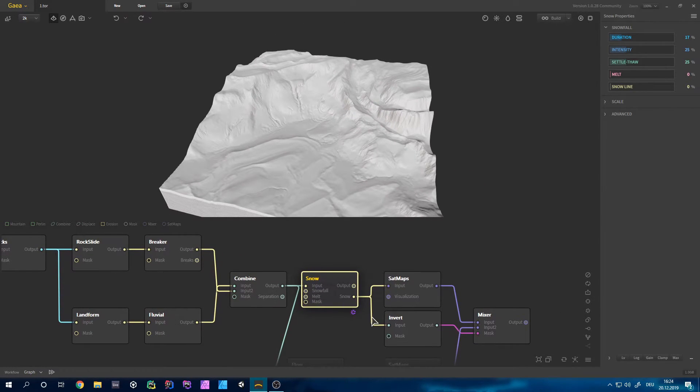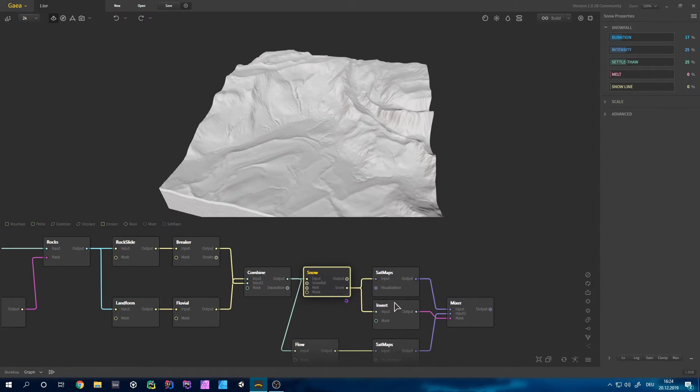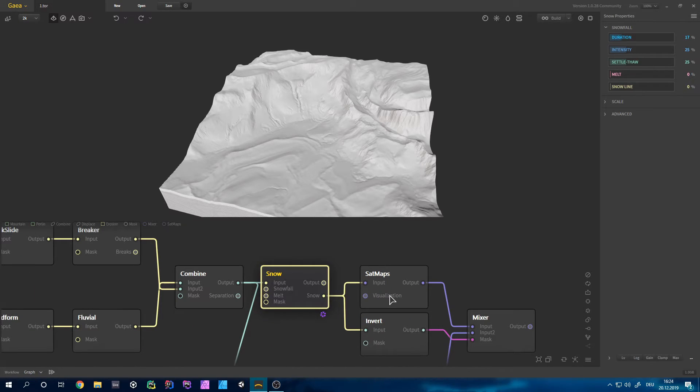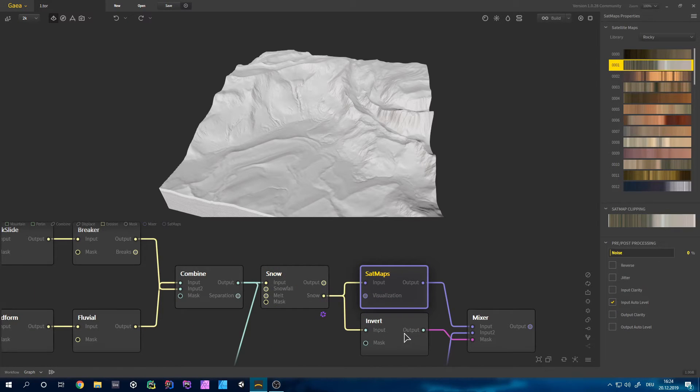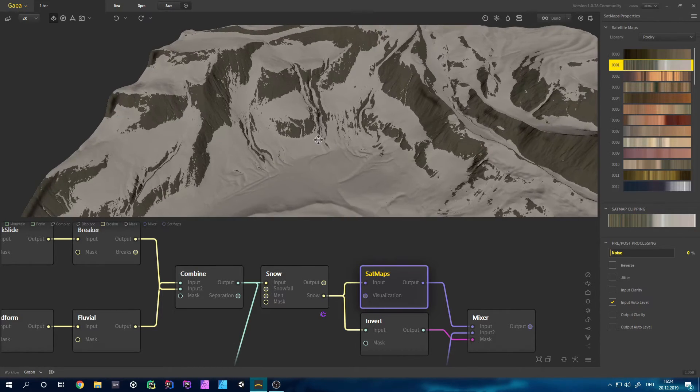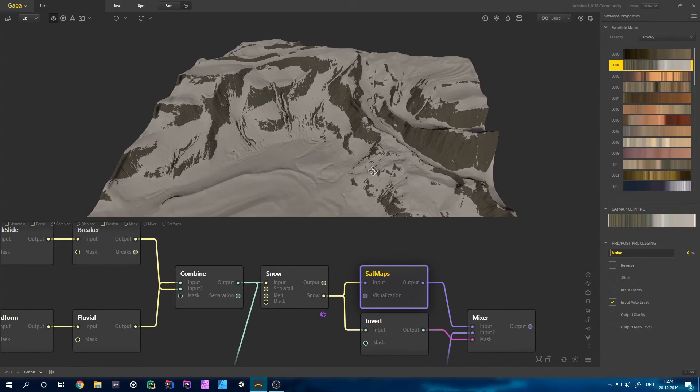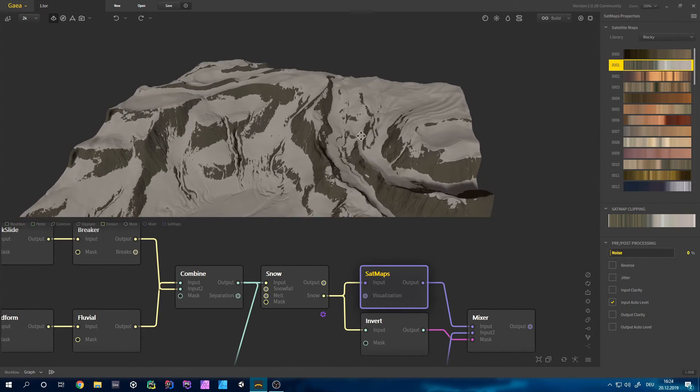The coloring was actually pretty easy because I just used two set maps and the first one is pretty much the main color. Again I used the snow part right here and I then get the snow and the mountain separated.